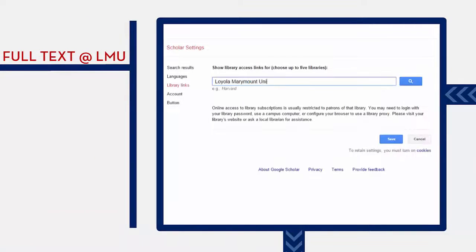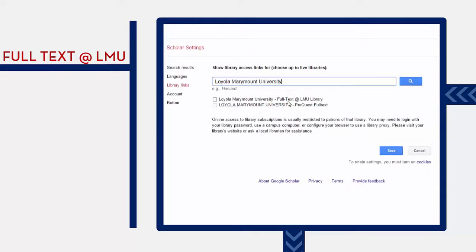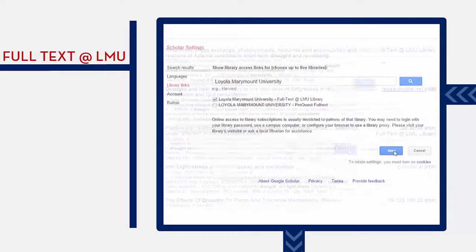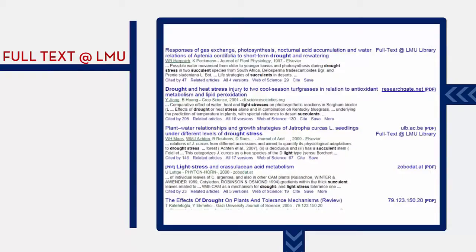First, remember to set up your preferences so you can see the link that says Full Text at LMU in the results list.